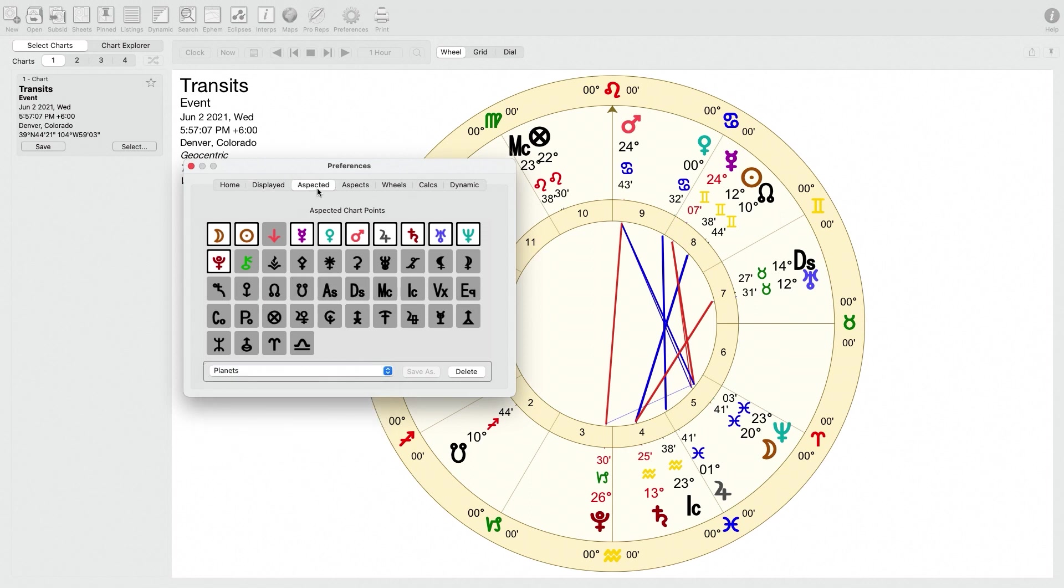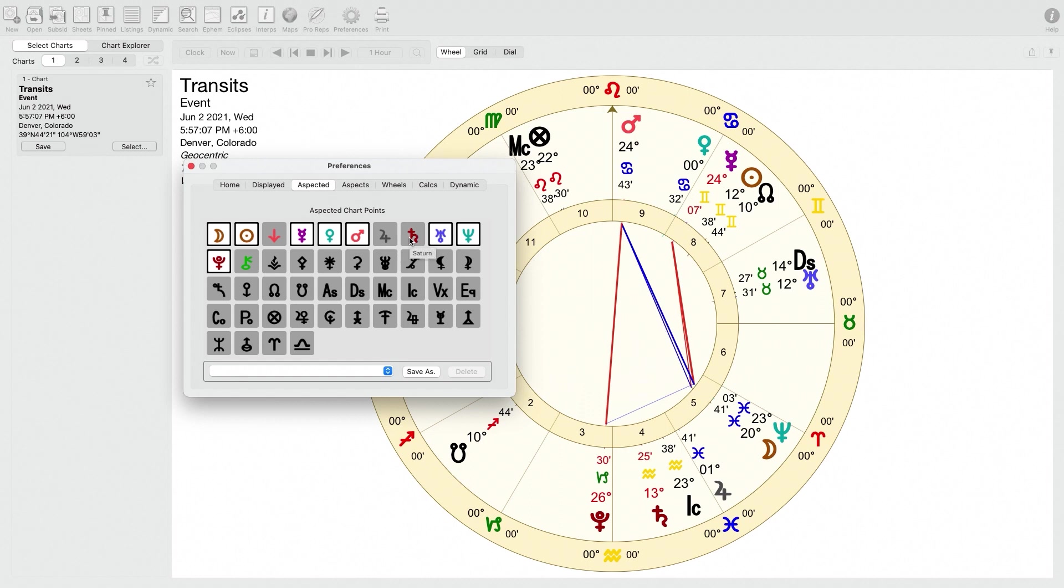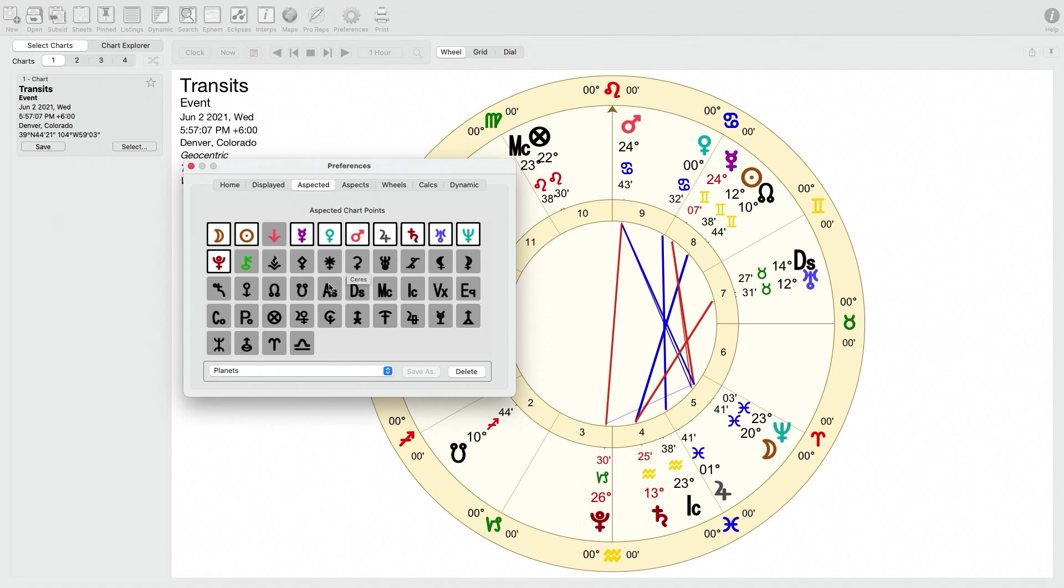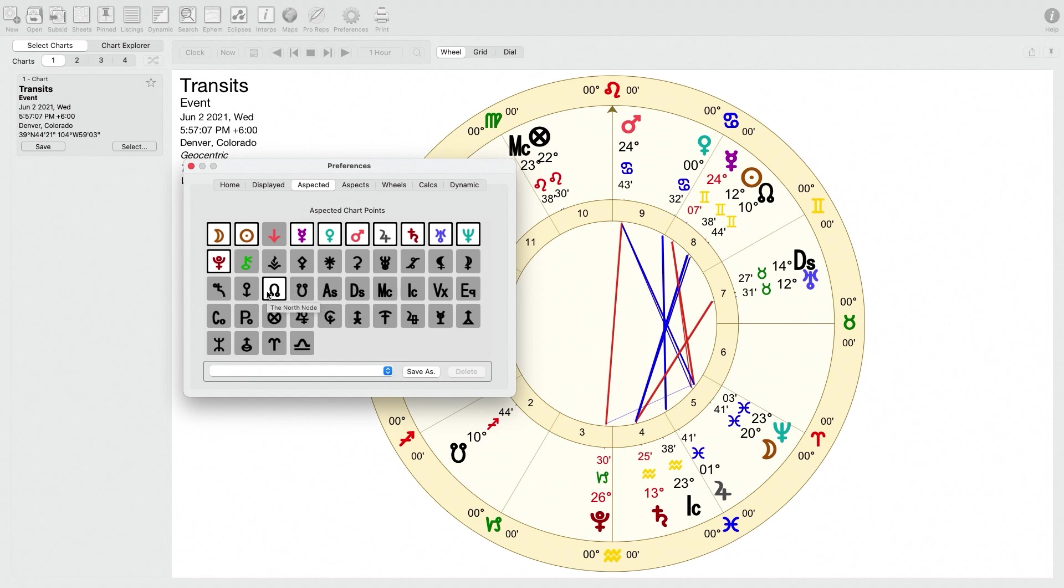Next, let's go to the Aspected tab. This is very similar. It looks very similar to the last one, except here it allows you to choose which planets or points that you draw aspects to in the chart. Or if there's any planets or points in the chart that you don't want it to draw aspects to, you can select or deselect those. So for me, I just have all of the planets selected to draw aspects between those. But I don't have, for example, the North and South nodes selected. I don't really need to look at aspects to those personally.